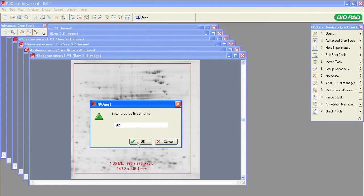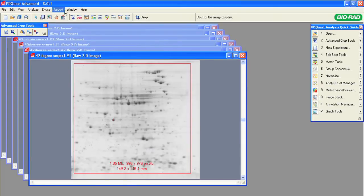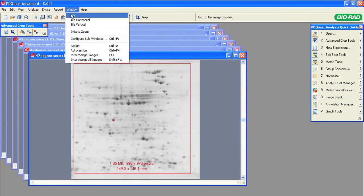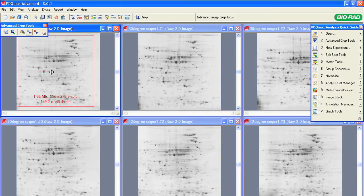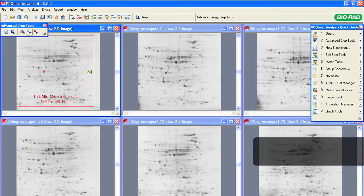To easily see all the images in the stack, you can use the Tile Display option under the Window menu. When you move the cursor away from the center of the image, the cursor becomes a scissors icon.